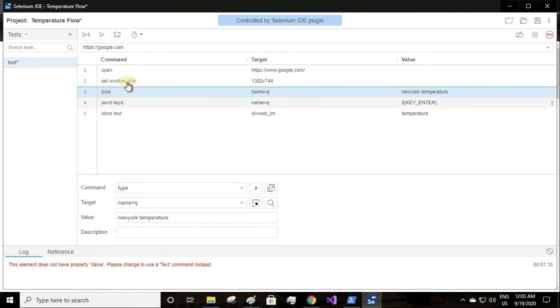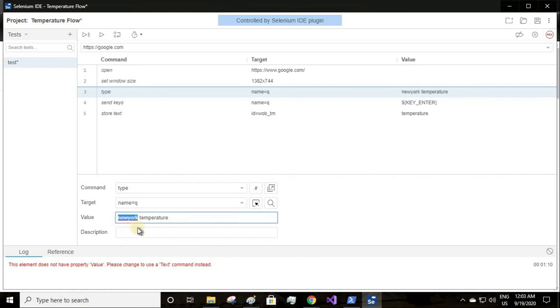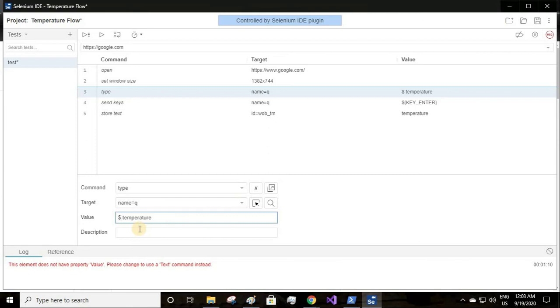I'll select the type option and rename this because this has to be a generic value. This should not be always New York temperature - it can be anything, it can be Sydney, it can be New Delhi, it can be Mumbai, any city's temperature you can ask.